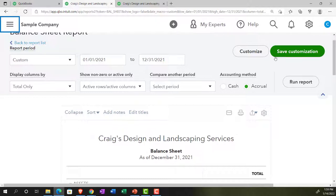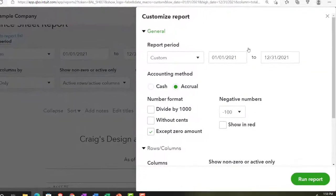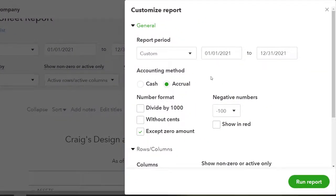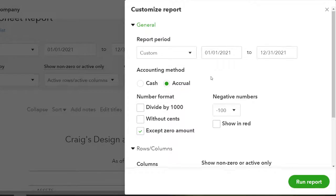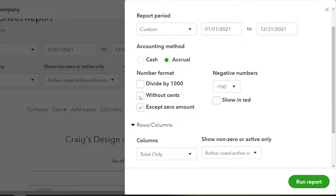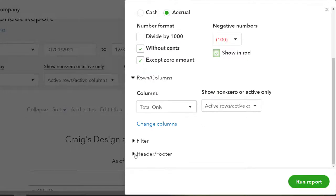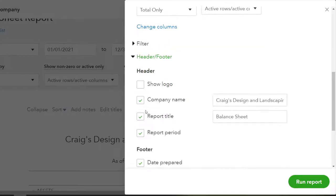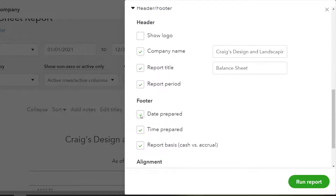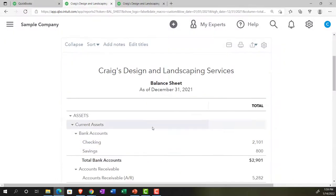Let's do a quick customization. I'll click Customize Report and set up our standard customization, possibly for external purposes. We're going to remove the pennies, show negative numbers with brackets, add red coloring, and clean up the footer — removing the company name from the footer but keeping the name, date, time, and report basis as our standard settings.